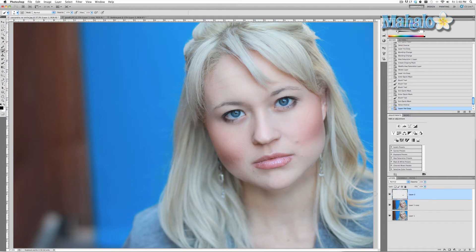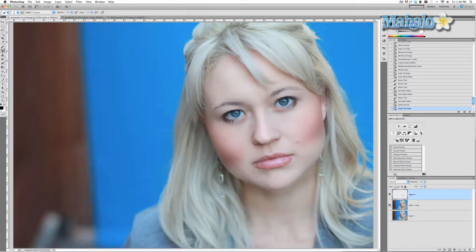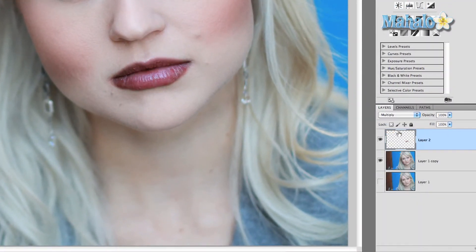We want to make a copy of this with Command/Ctrl+J. As you can see, it's just her lips. Now what I want to do is change the blend mode — we can either do this with Multiply,